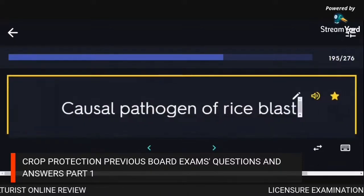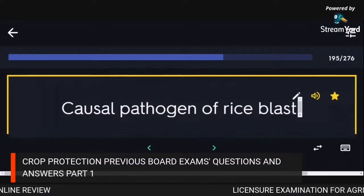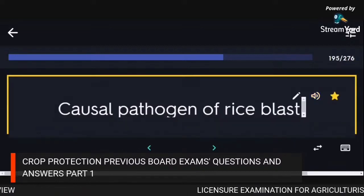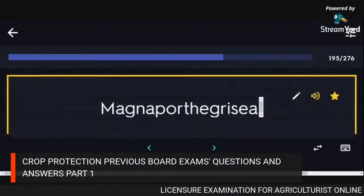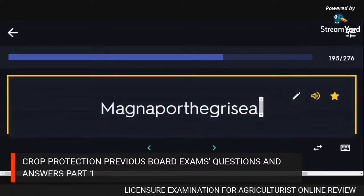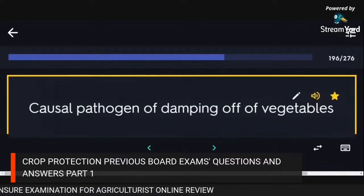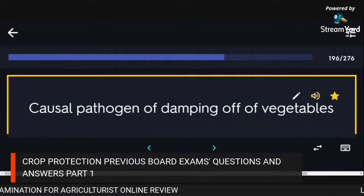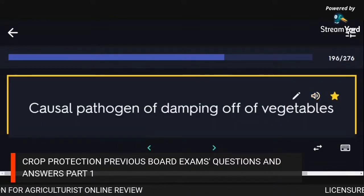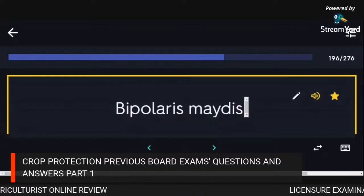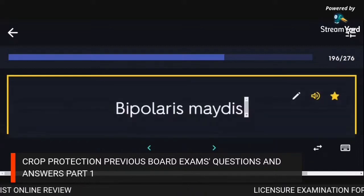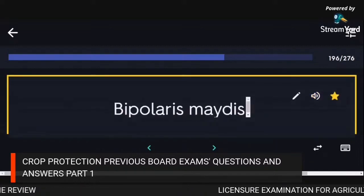Causal pathogen of rice blast: Magnaporthe grisea. Causal pathogen of damping off of vegetables: Bipolaris maydis.